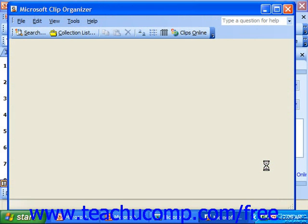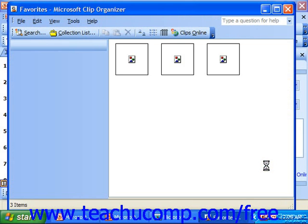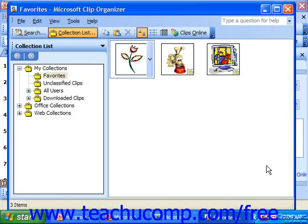We looked at how we can add clip art, but it can also catalog the items and add keywords so that you can find those more easily in the future as well.